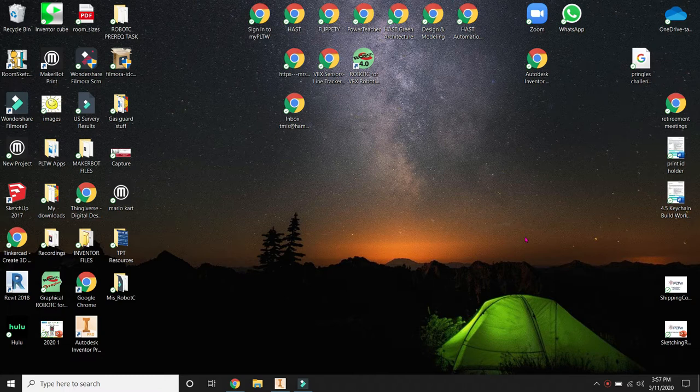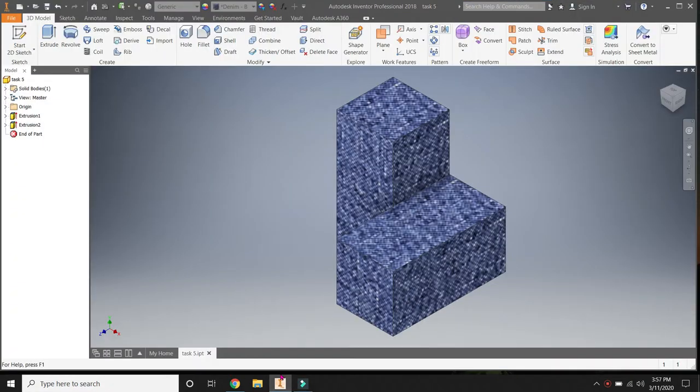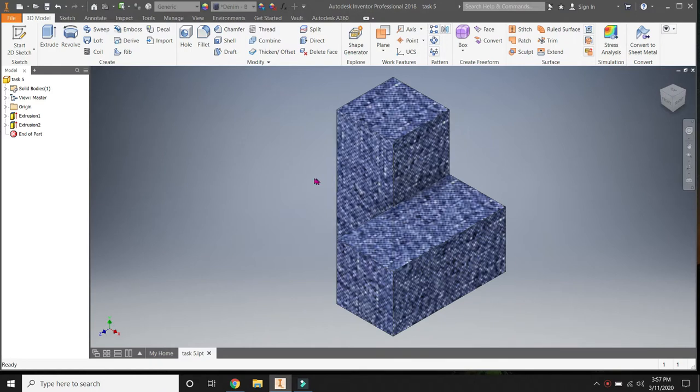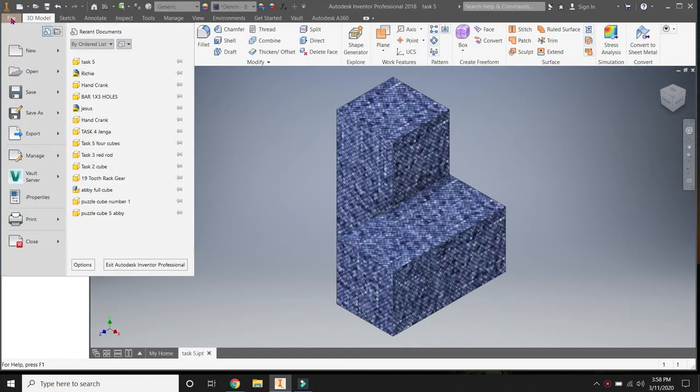So we're going to go into Inventor. So you're in Inventor and there's something that you made and you want it 3D printed. What you're going to do is go to the top where it says File and scroll down through here and find Export.